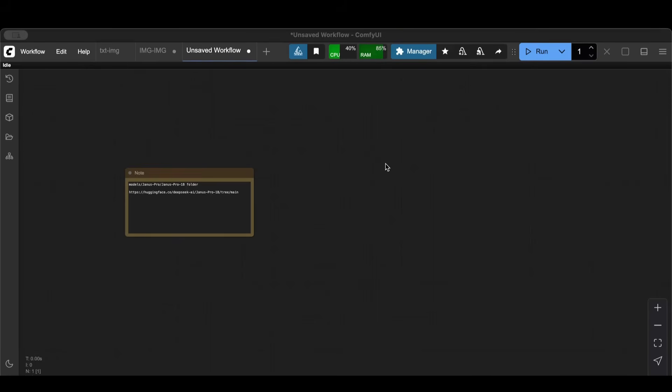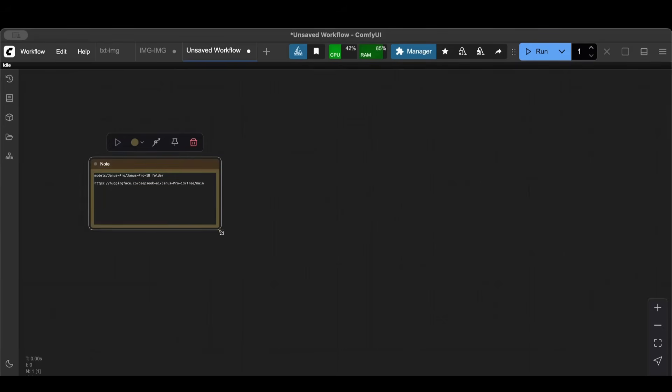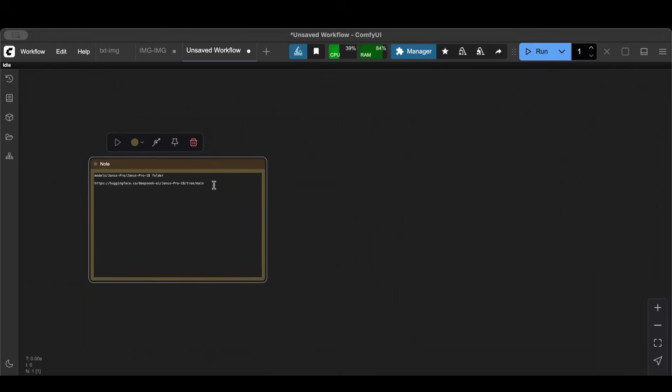All that we will explain today. First, I got this note that shows you where to download the Janus Pro 1B, which is the model that we're going to use to generate text from images.